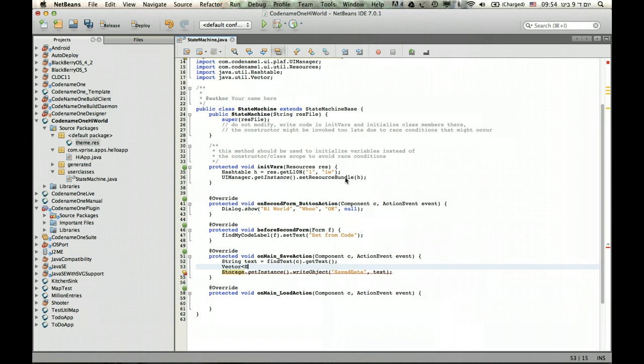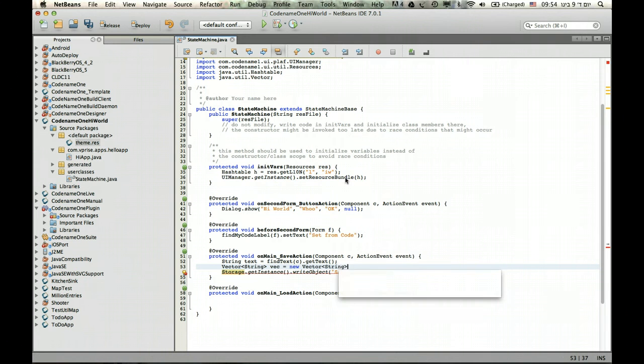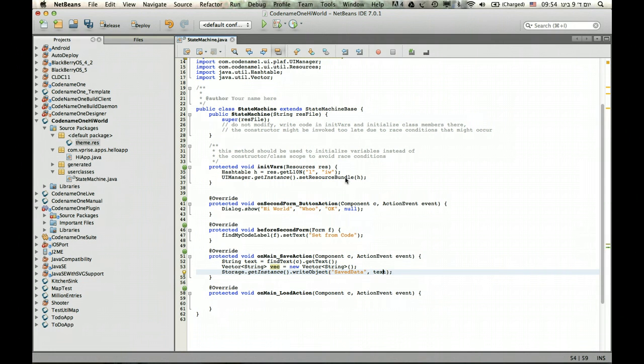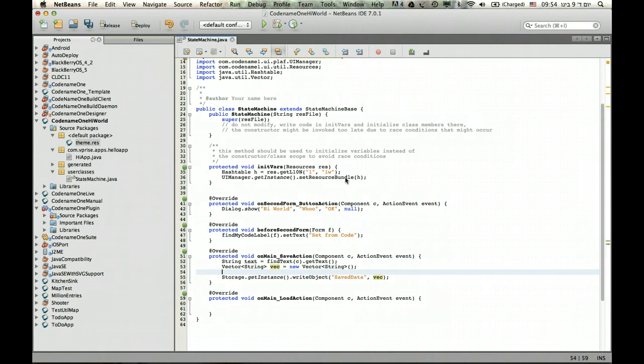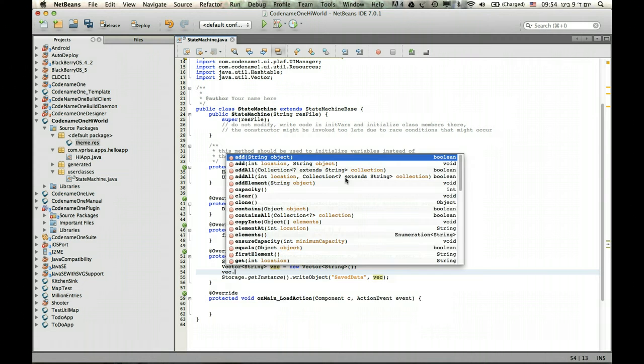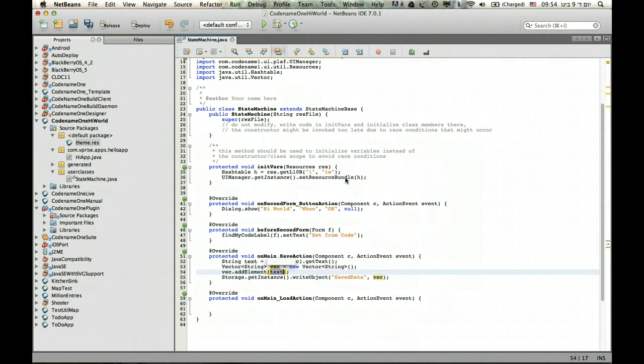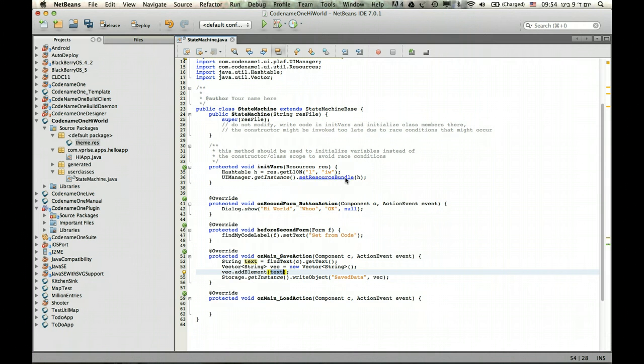So I can create a vector of strings like this and create it like that. Then instead of storing just the text, I can store any number of texts. In this particular case I'm only storing one because I want to show you the concept of how it works. But generally I can store as many as I want.